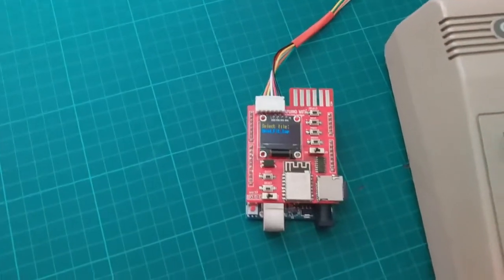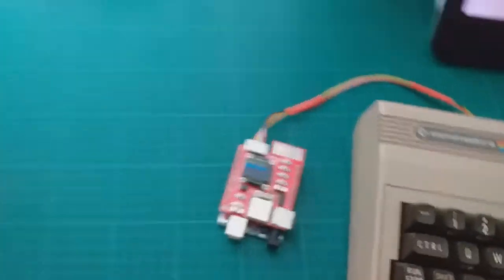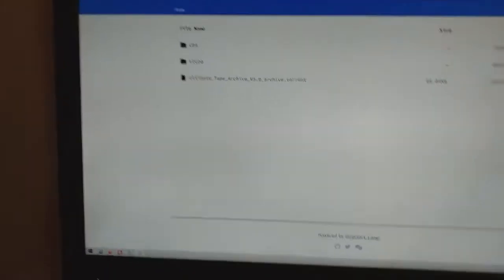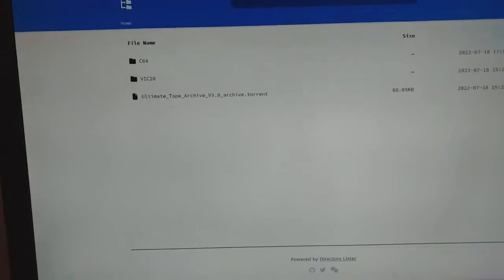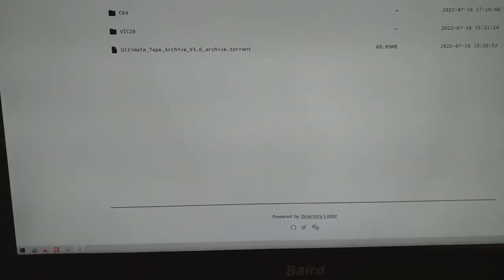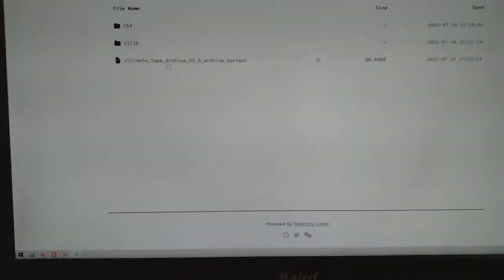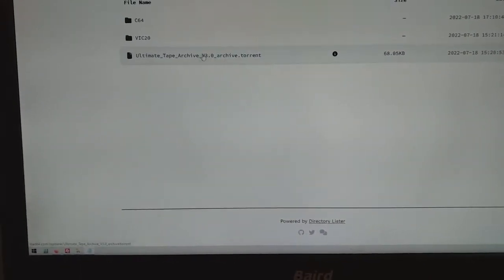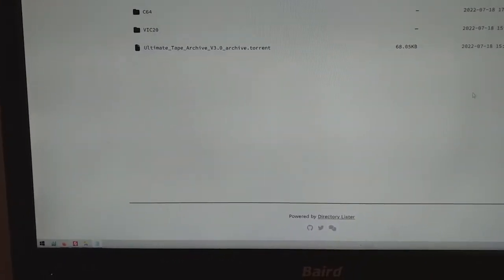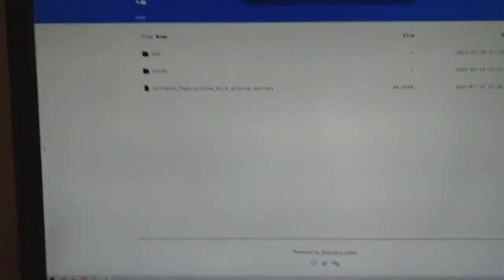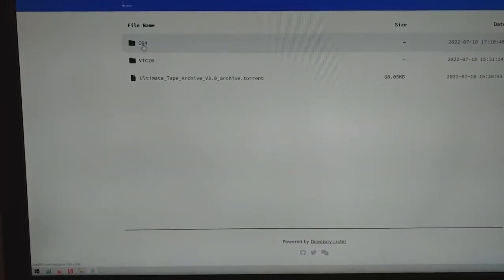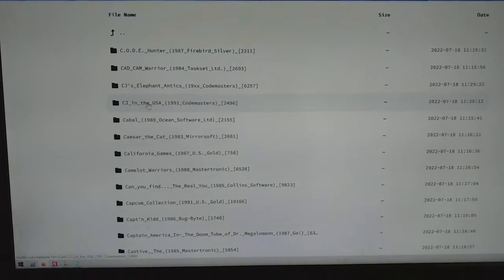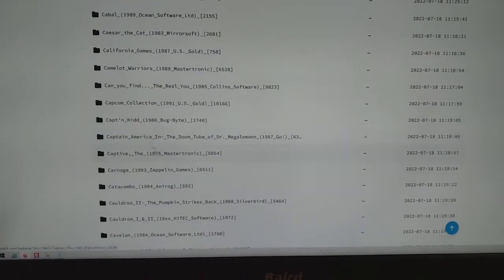It's a file hosting service. It's called the Ultimate Tape Archive. You can download this torrent and download everything at once if you like or you can just pick the tap file you want from the server.